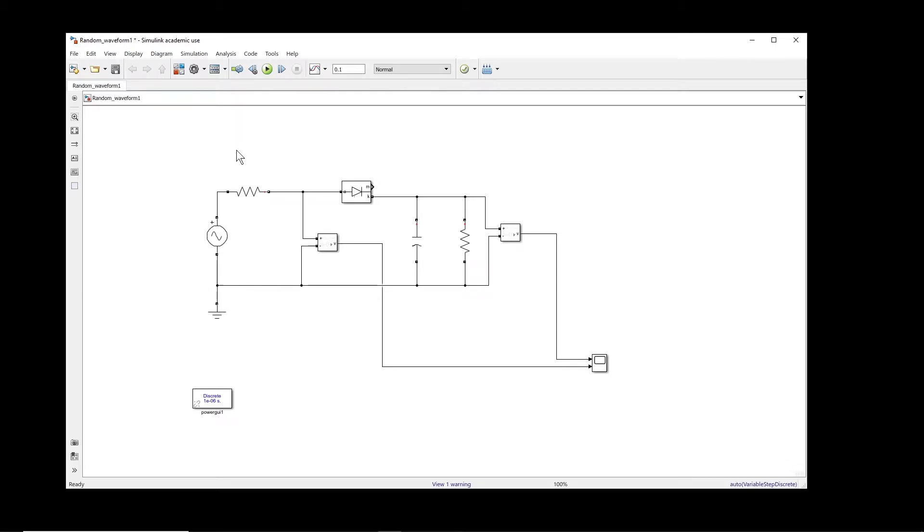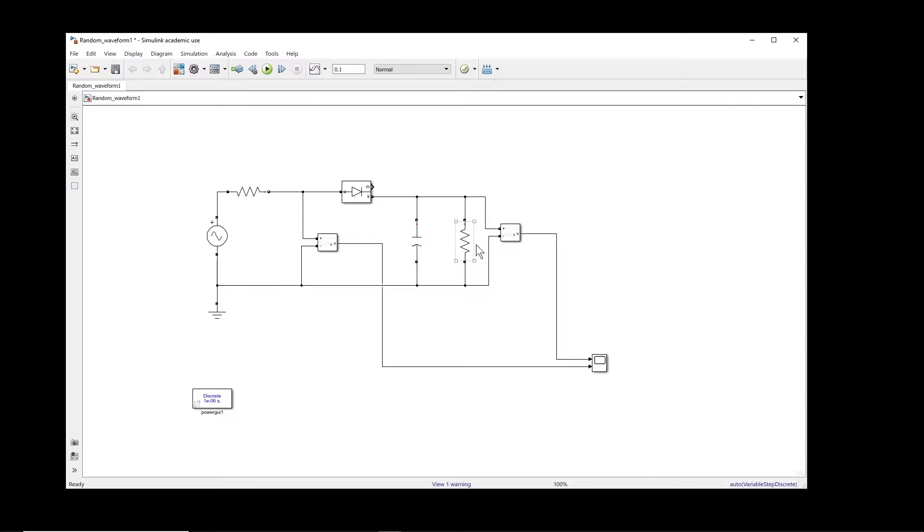Normally we have a voltage supply which is sinusoidal. There is a diode which rectifies the sine wave, and then this capacitor will keep the voltage, and then we have a load which consumes the power. Let me run this simulation to see the output.